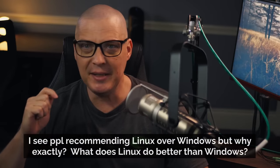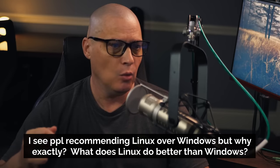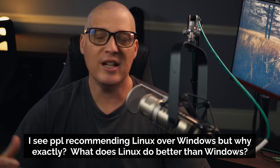The final question: hey DT, I see people recommending Linux over Windows — but why exactly? What does Linux do better than Windows? I could spend the next several hours telling you all the reasons why Linux is better than Windows, but I'm not going to do that. I'll tell you about the things I noticed immediately on day one when I first switched — about 16 years ago — from Windows to Linux full time. The very first thing was speed. Linux is so much faster than Windows because it's not as bloated.